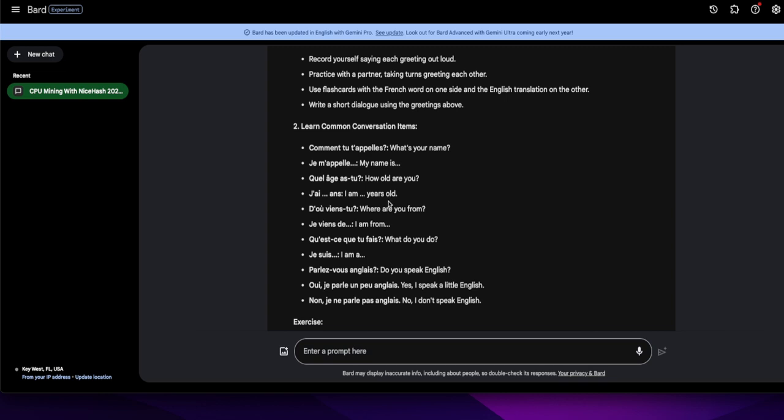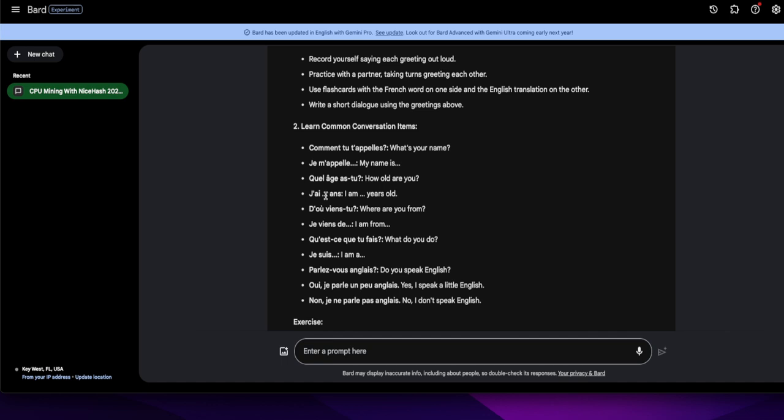Let's see, oh here we go. Learn common conversation items. Just get the basics to get you by and from there you can build. And I'm not sure I'm going to pronounce this right. Comment tu t'appelles. Comment tu t'appelles. I gotta get that right. Je m'appelle. Come on tu, I can't get that t, that's hard for me. Comment tu t'appelles.